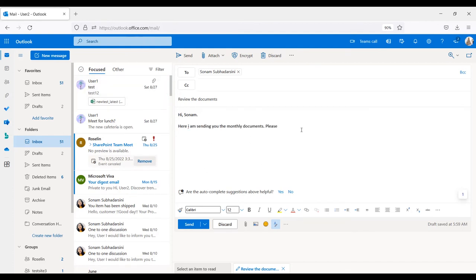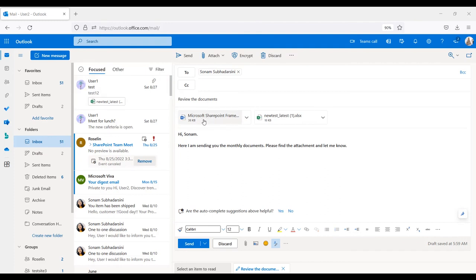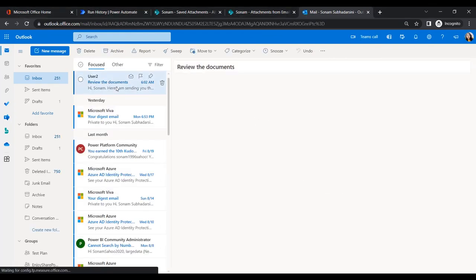Add an email body: 'Please find the attachment and let me know.' Next, attach some files — you can attach from your computer, OneDrive, or upload. I'll attach two files from my local system: one Word document and one Excel file. Then click Send. We can now see the email arriving in our inbox.